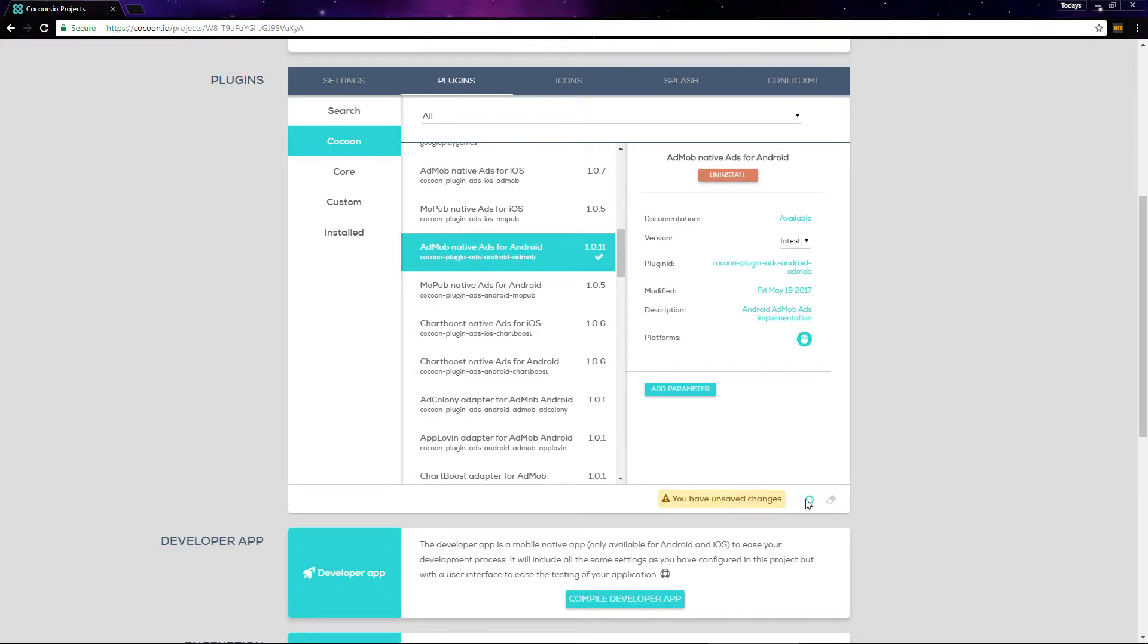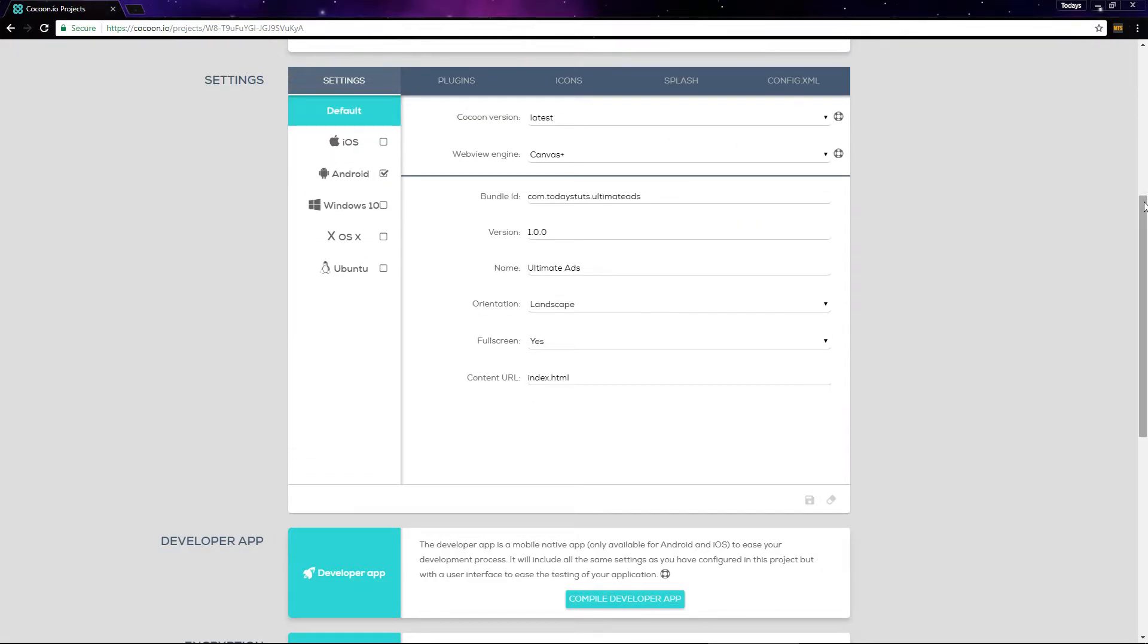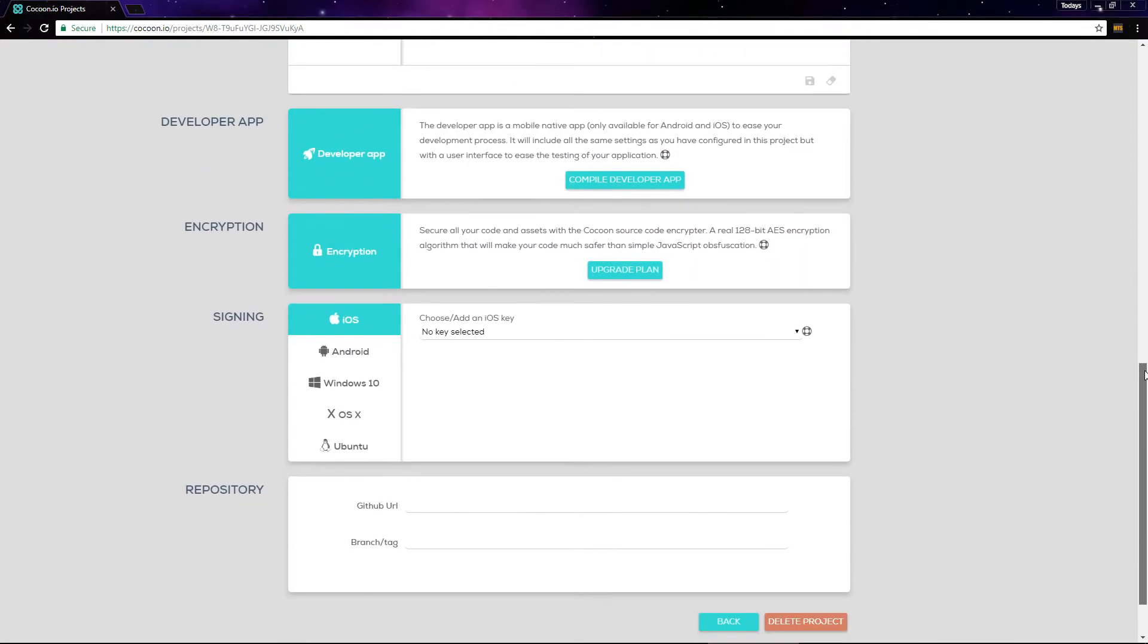The last thing we need to do is select our key store to sign the app. We'll take a look at how to generate a key store file in the next video, but to do that we need a debug build of our game. We can compile a debug build here under developer app.